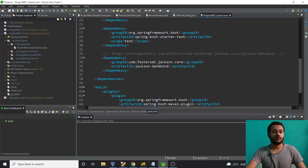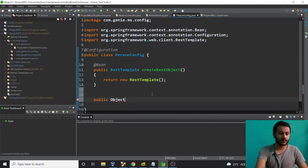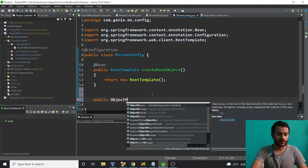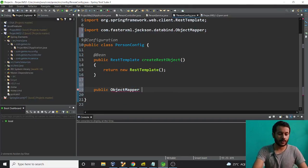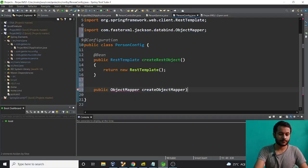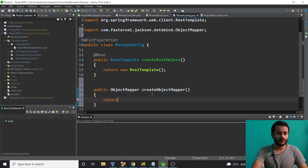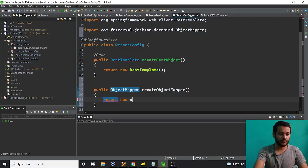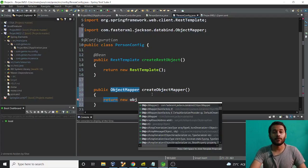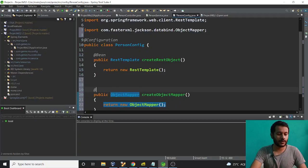Now I want to declare the ObjectMapper bean as well. I'll create a method: 'public ObjectMapper createObjectMapper()' that returns 'new ObjectMapper()'. I'll annotate it with @Bean so Spring manages it. Now both beans — RestTemplate and ObjectMapper — are registered in the Spring context.